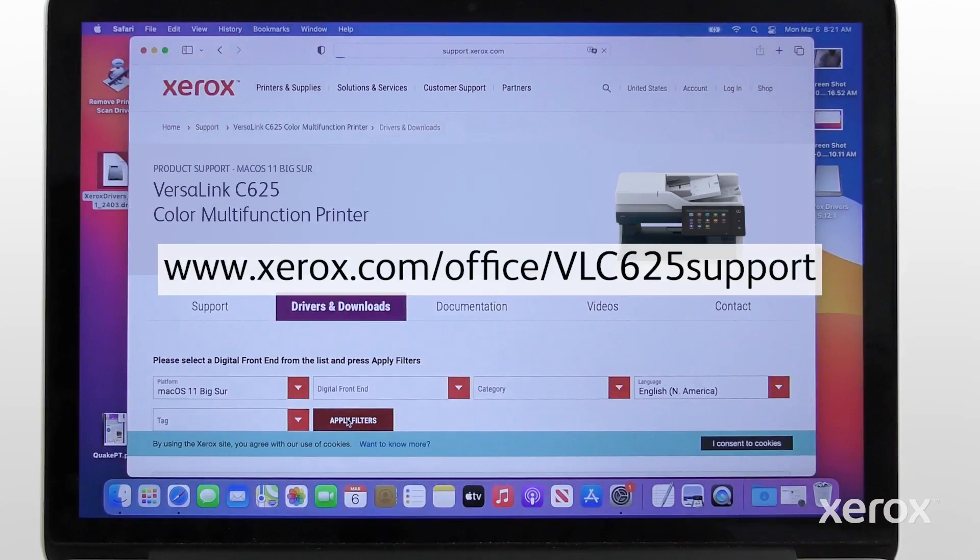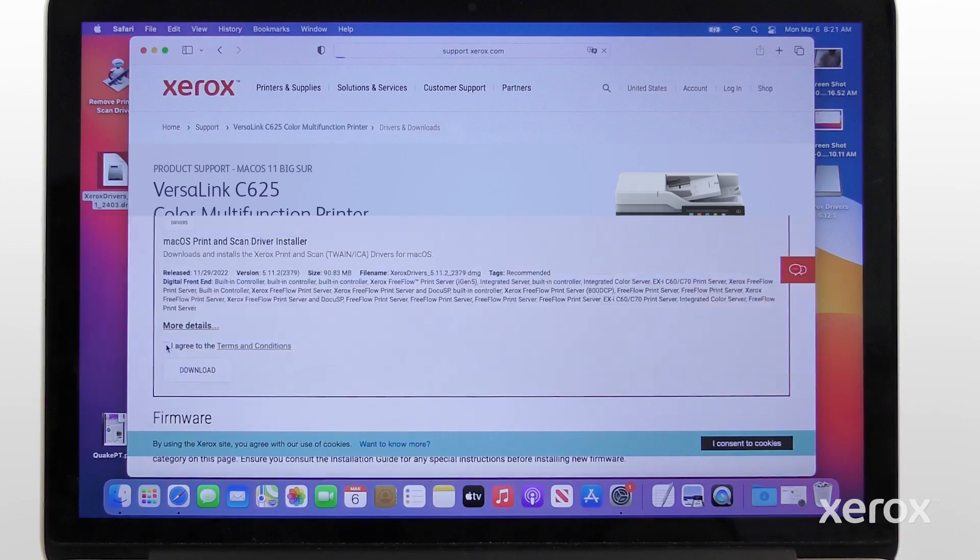Download the latest print driver from the www.xerox.com/office/VLC625 support website.